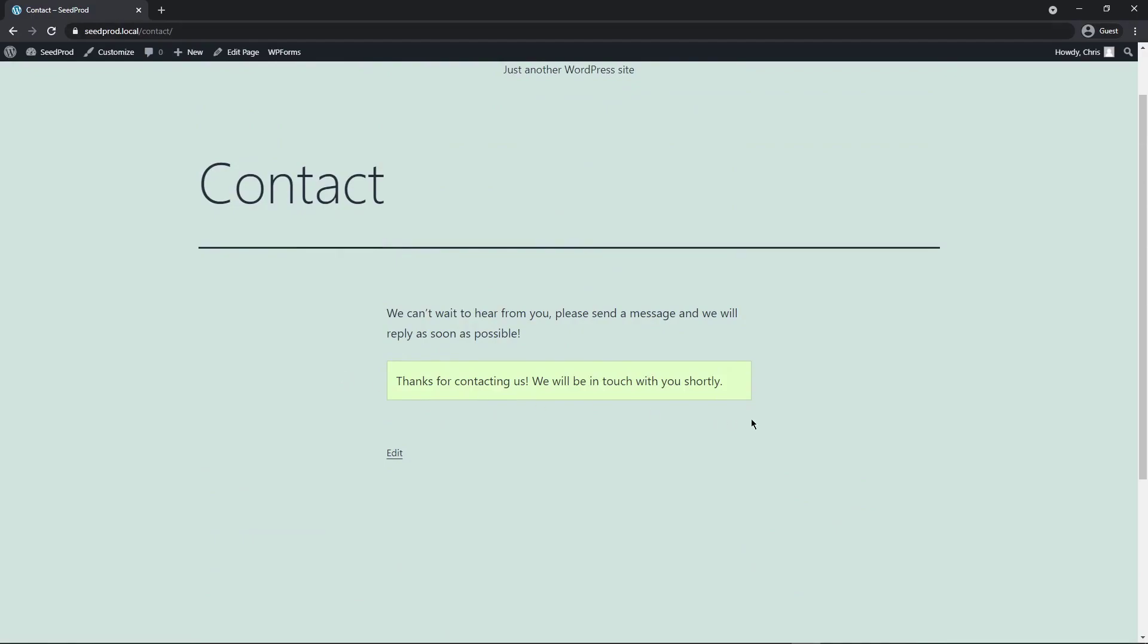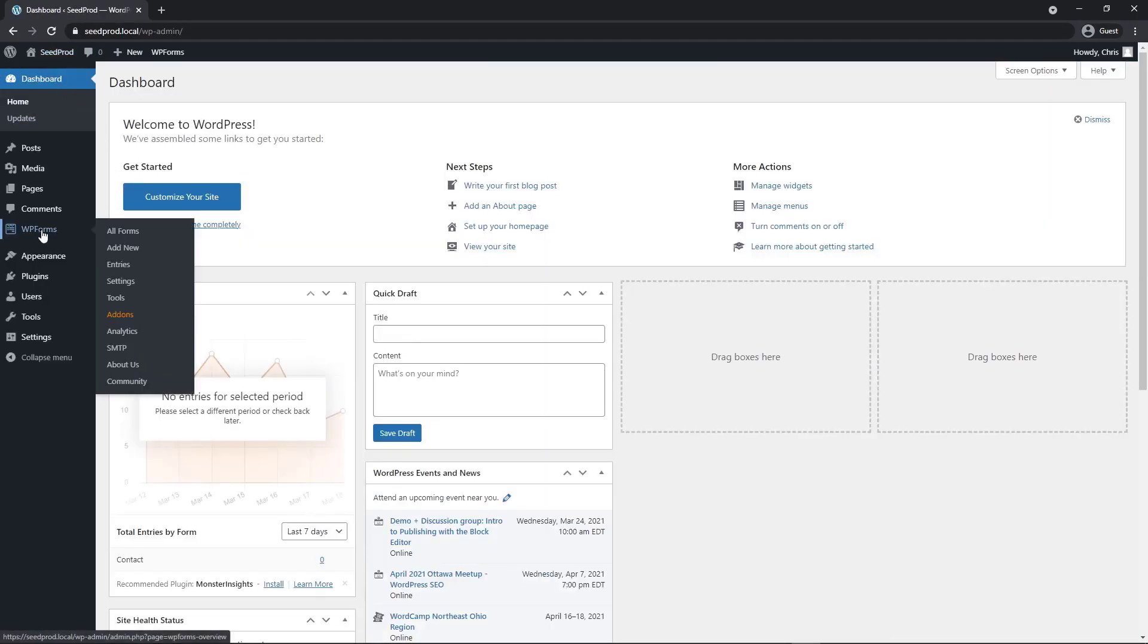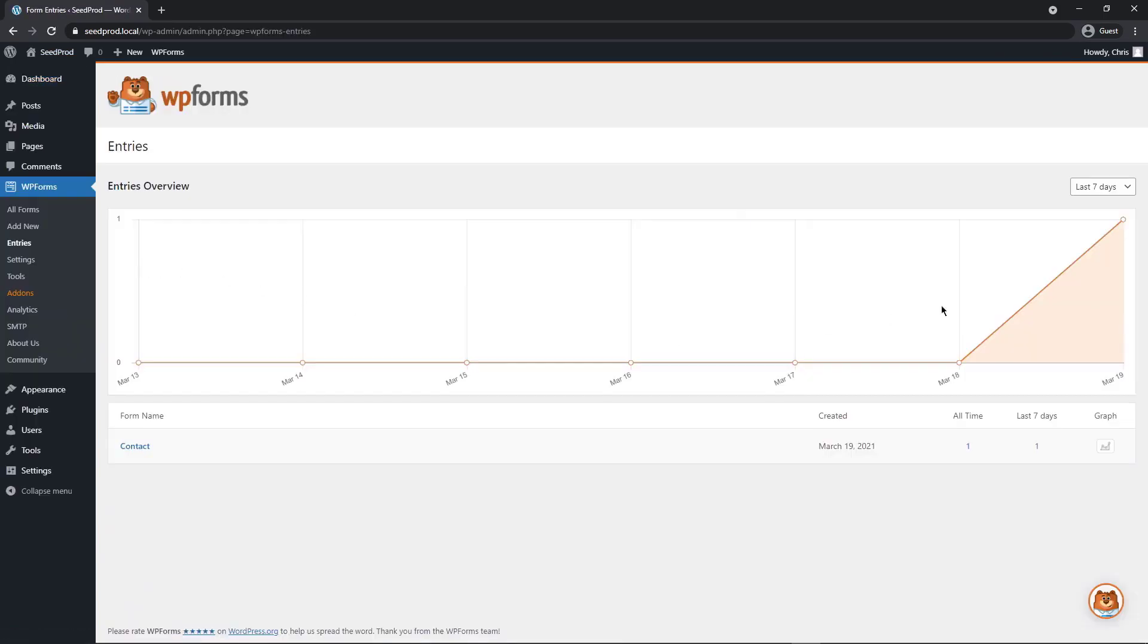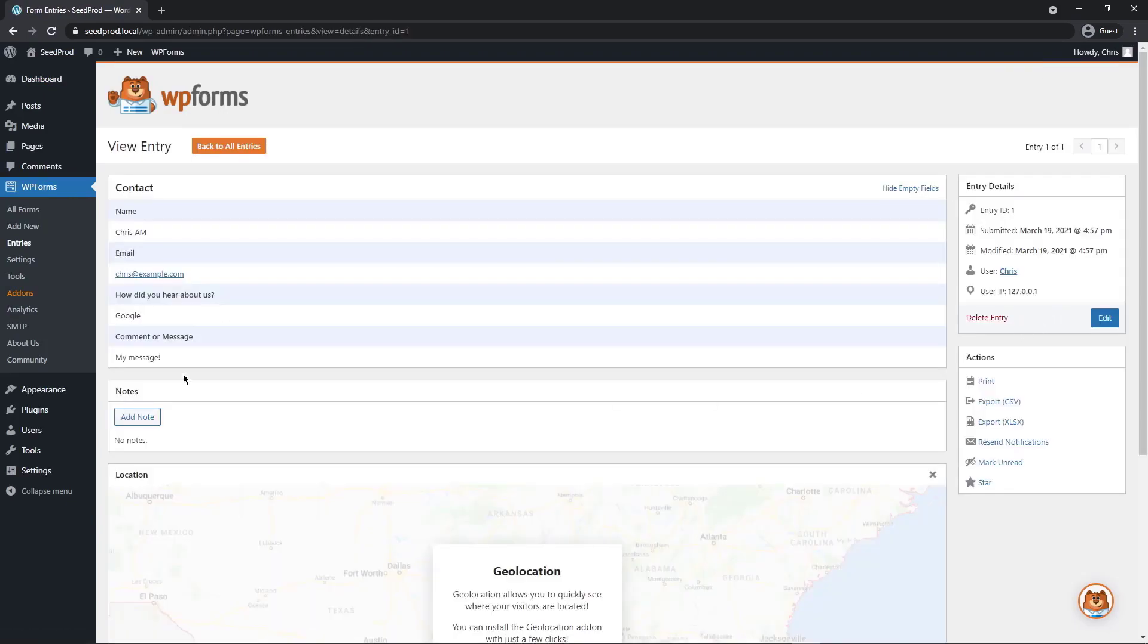If we come back to the dashboard and come under WPForms and entries, we can now see that we have one single entry. We'll see a listing of it down here. This is called contact. If I click on here, you can see the information. If I click view, then you can see all of the details.